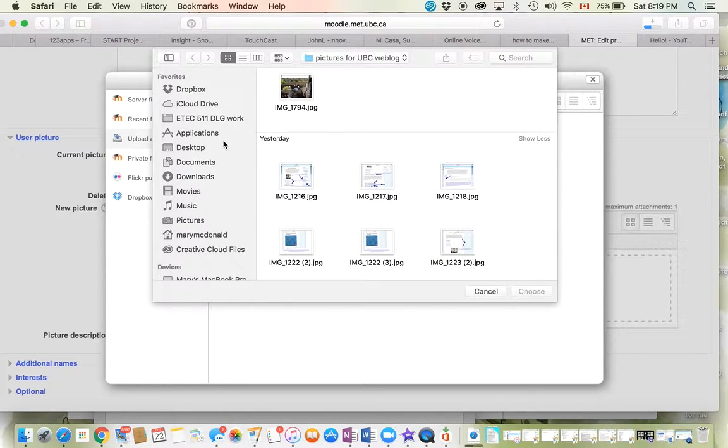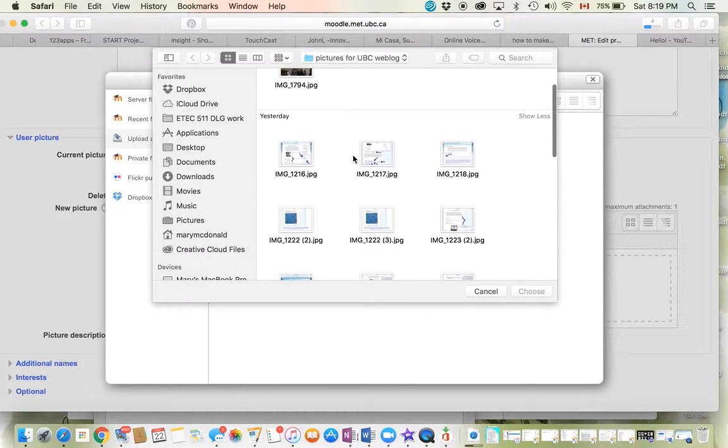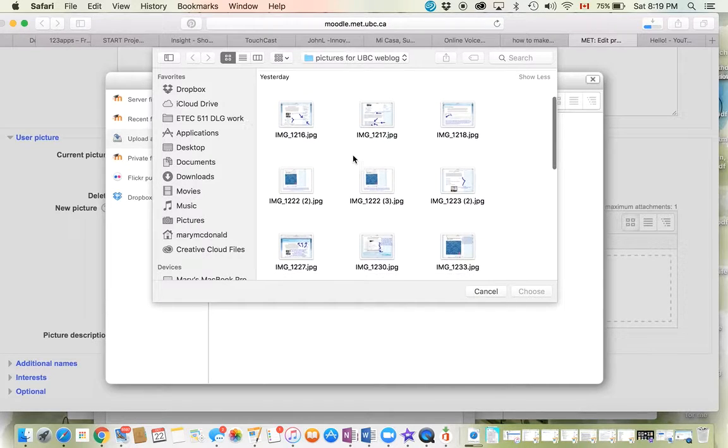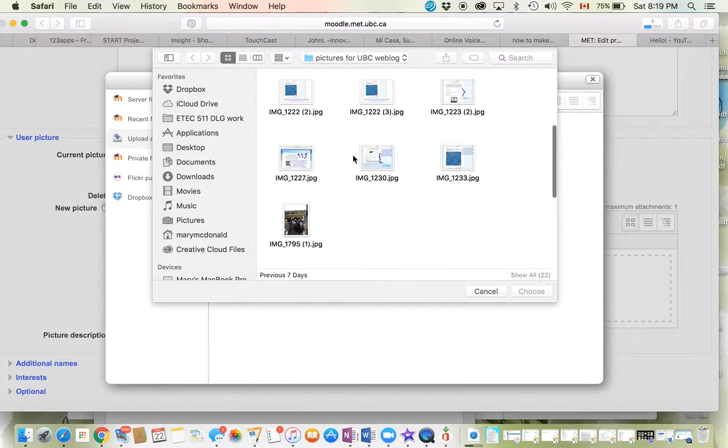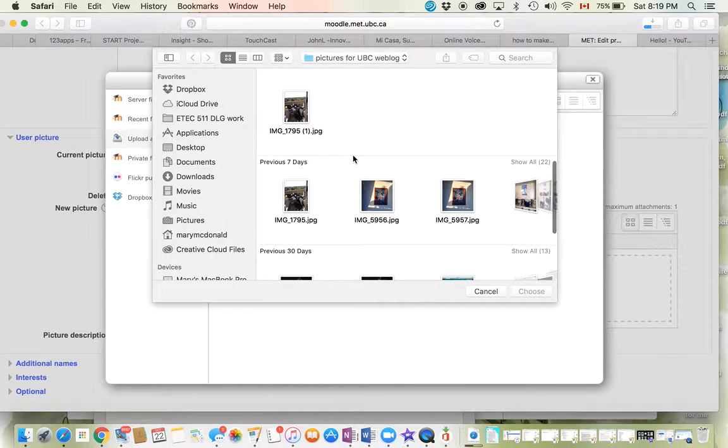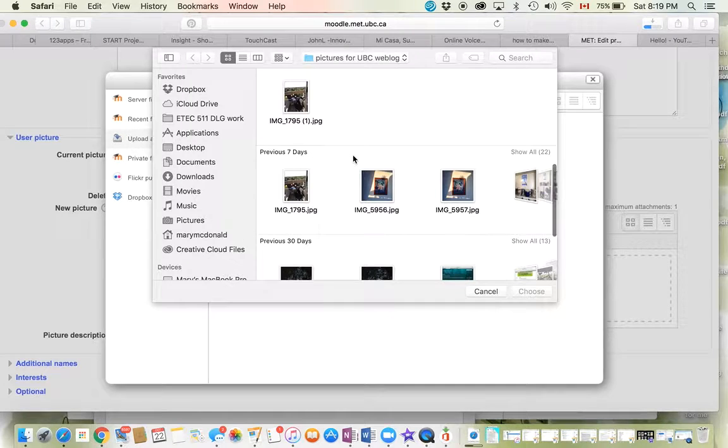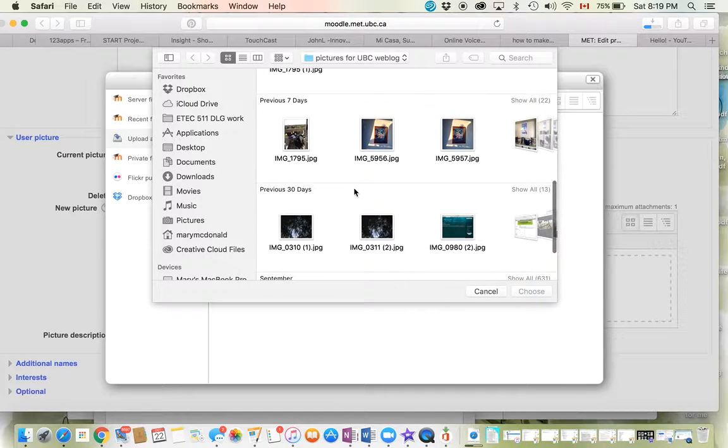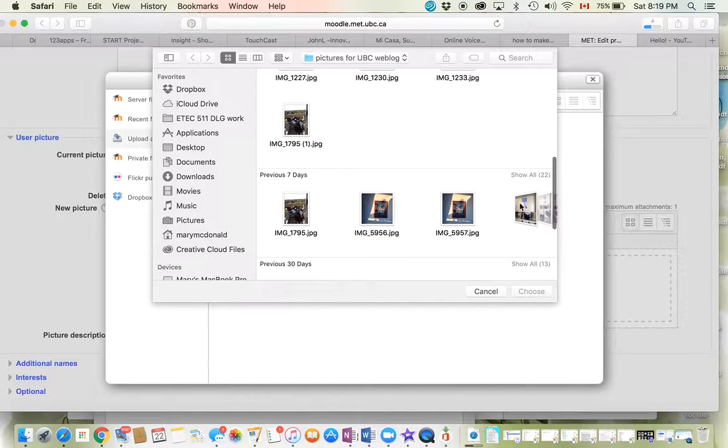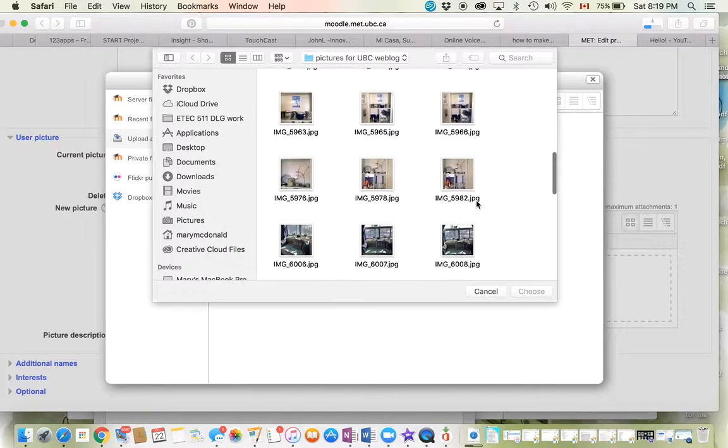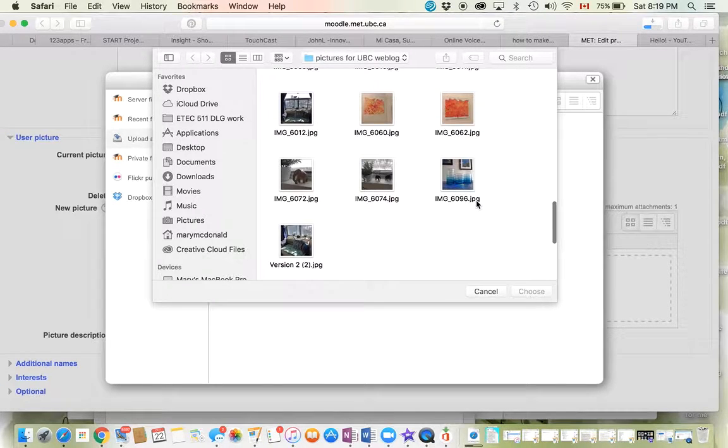Wherever you've stored some pictures - I have a file on my desktop where I put all the pictures I might want to use for my courses or blogs - you can just go through there and choose one. Let me find where mine is... it's here somewhere. Let's say that I wanted...